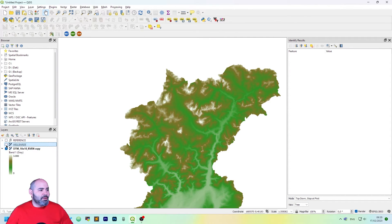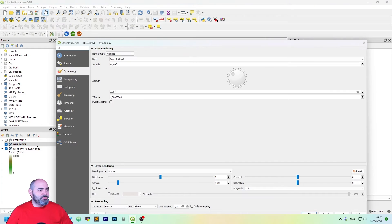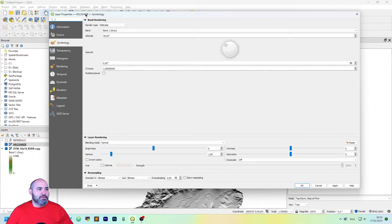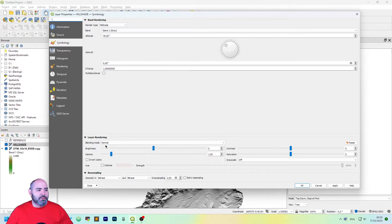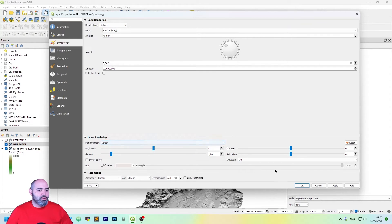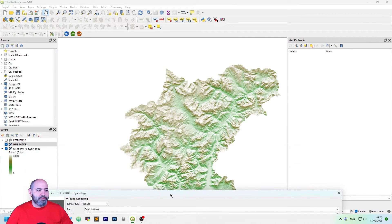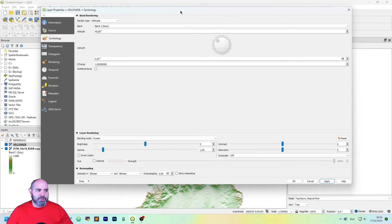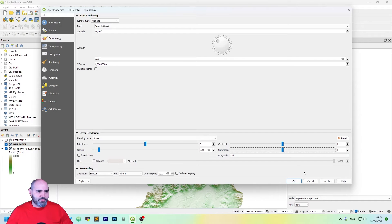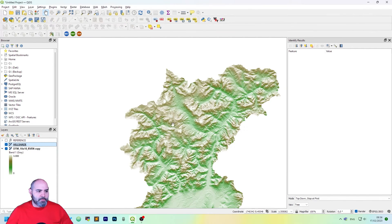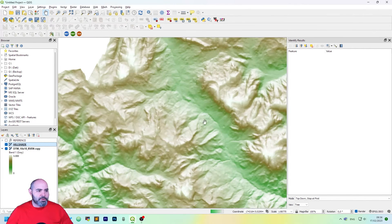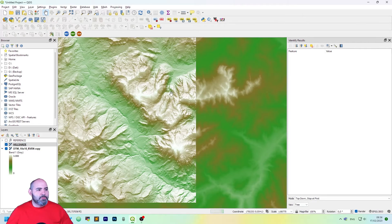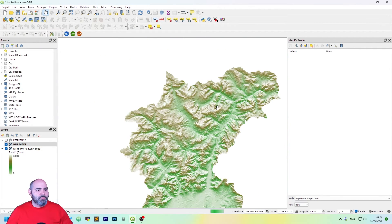So let me turn on the hillshade layer. Open its property, go to symbology and change rendering mode to screen. And then you will have a beautiful colored hillshade. You can tweak things like changing gamma a bit if you want. It gets a bit darker. So it's beautiful to see.